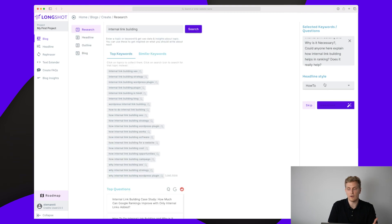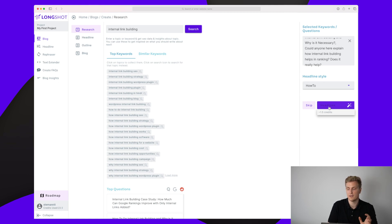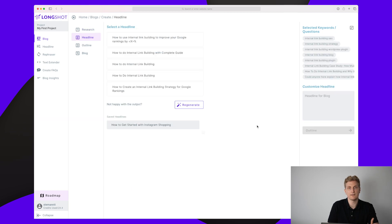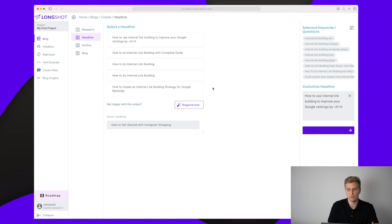Now we need to choose our headline style — whether it should be how-to, descriptive, or listicle. For this case I'll do how-to, then generate some headlines. As you can see, this is where we use credits — approximately 1.5 credits to generate headlines. It has now generated headlines using the keyword and question data. This is the H1 headline for our blog — not an outline, just one headline we need to choose. I really like the first one, so I'll choose 'How to Use Internal Link Building to Improve Your Google Rankings' and move on to the outline.